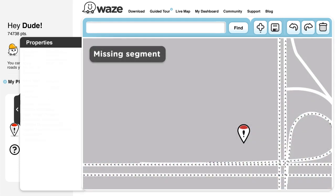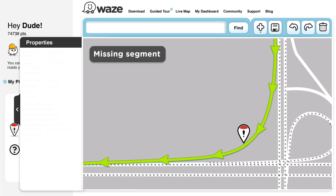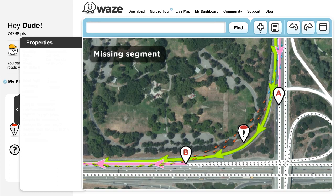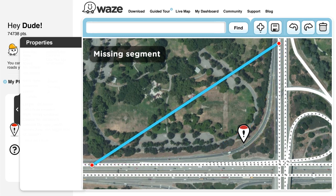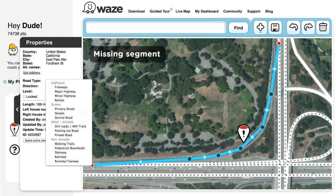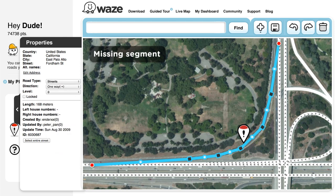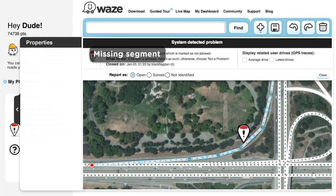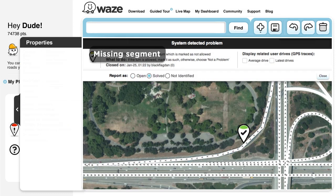Missing Road Segment. You'll see that the Wazers drove along a route that has no representation on the map. However, looking at the aerial image together with the GPS points will usually reveal that there is a road there. Oftentimes, this is a missing highway exit. Add the missing segments between A and B. Check connectivity, define the correct type of the road, and try to define as many details as you can in the property section, such as city, street, etc. Then make sure to save your changes.